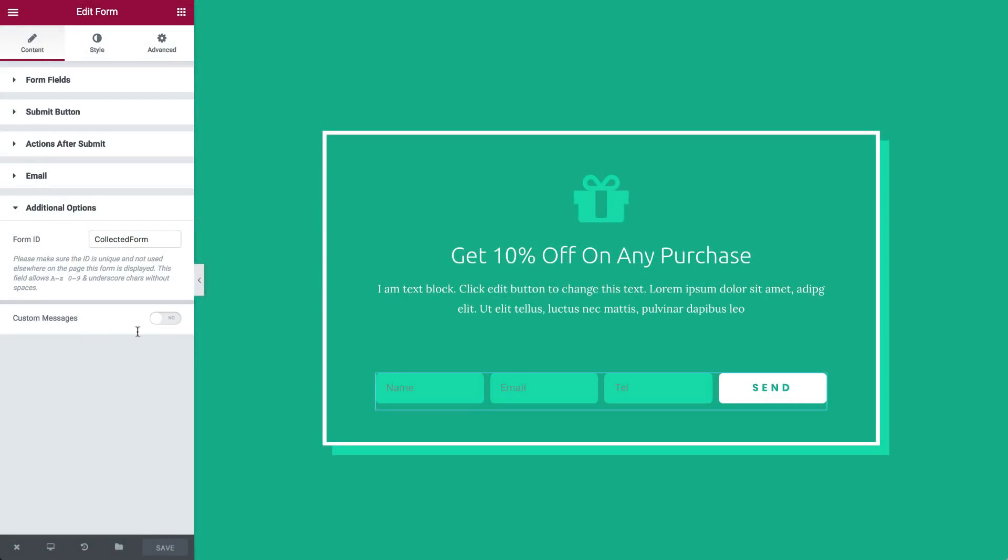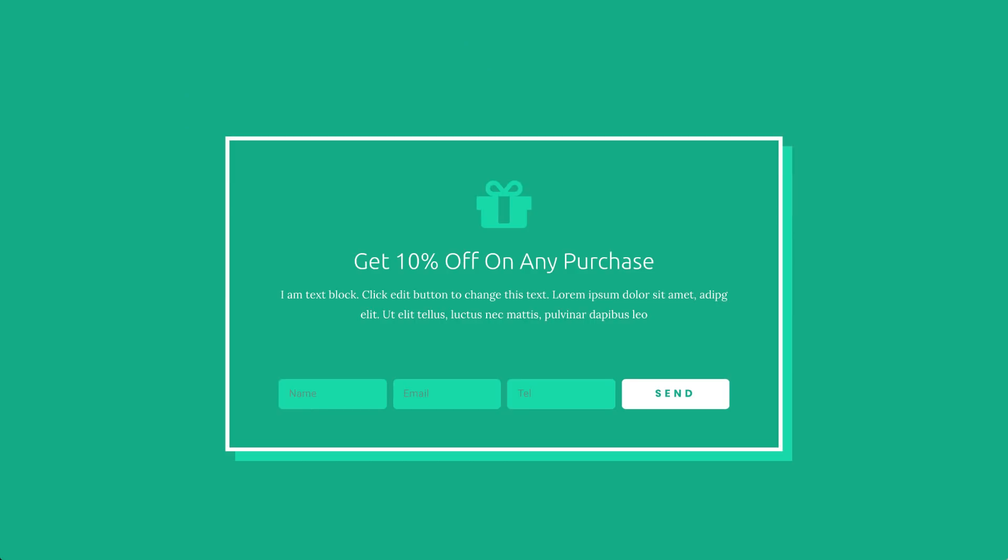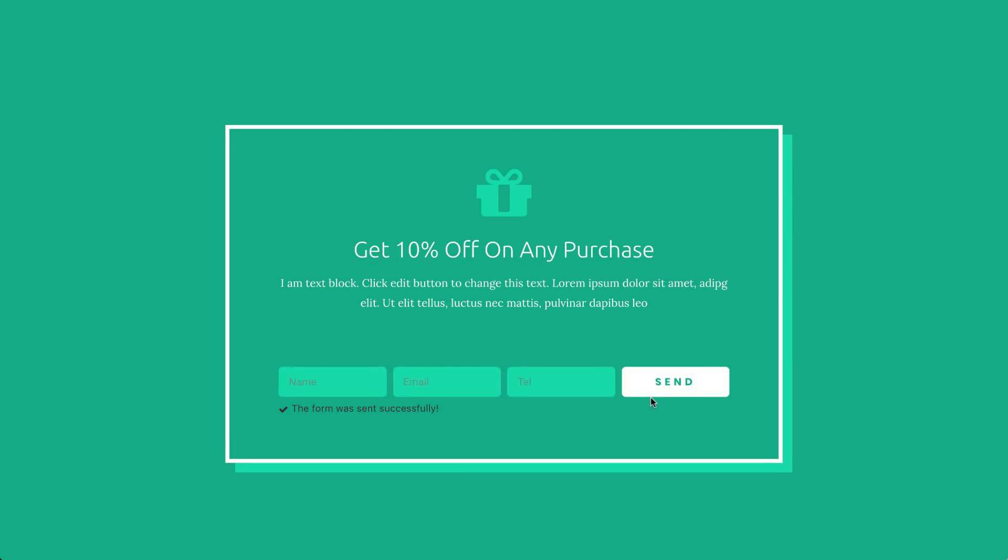Lastly, let's test that our integration works well. Save your page and go to the live version. Enter the testing details into the form and click Submit. You'll receive a confirmation message.